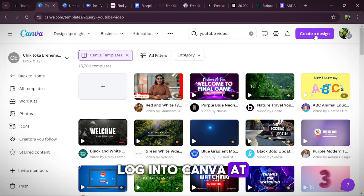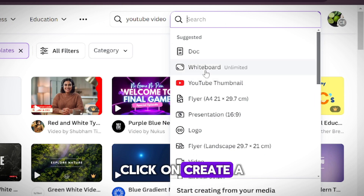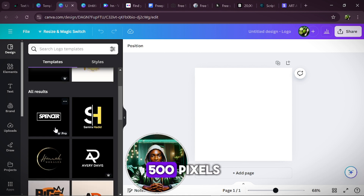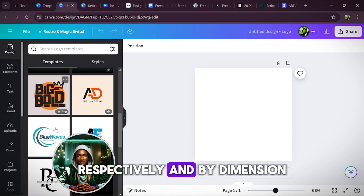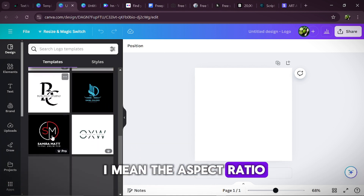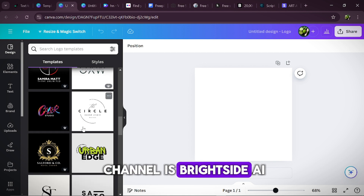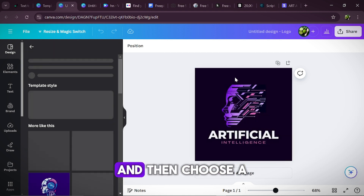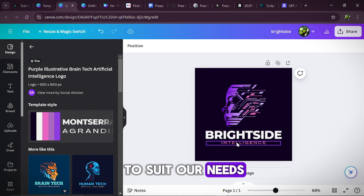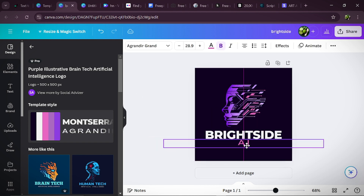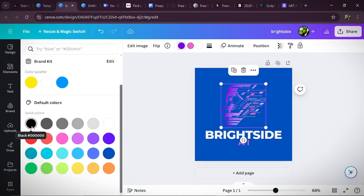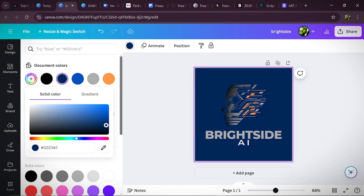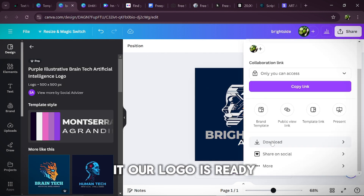Log into Canva at the top right corner, click on Create a design, scroll to logo and click it. The dimension for the logo is 500 by 500 pixels. The name of our channel is Brightside AI. We would need to just type in AI in the search box here, and then choose a particular logo, and then tweak it to suit our needs. And there you have it — our logo is ready.